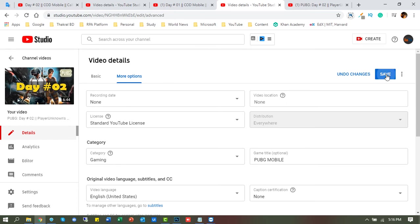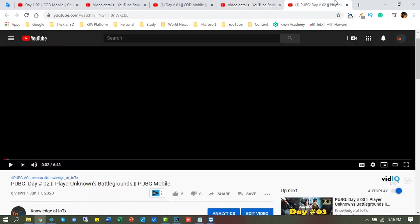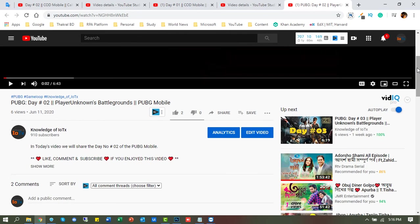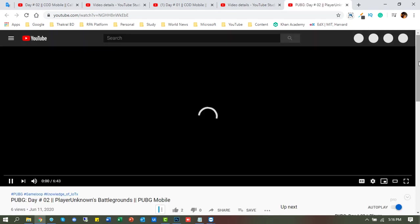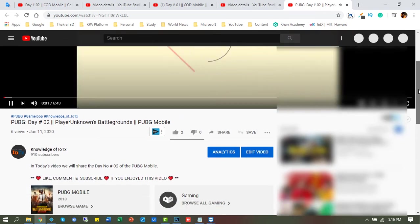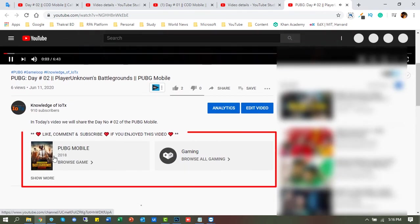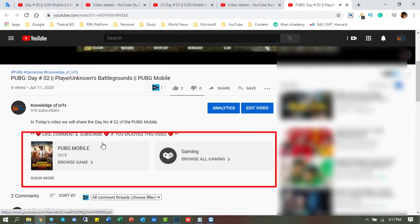Now save and open the video for checking it. Yes, the gaming channel attachment activity is successful.